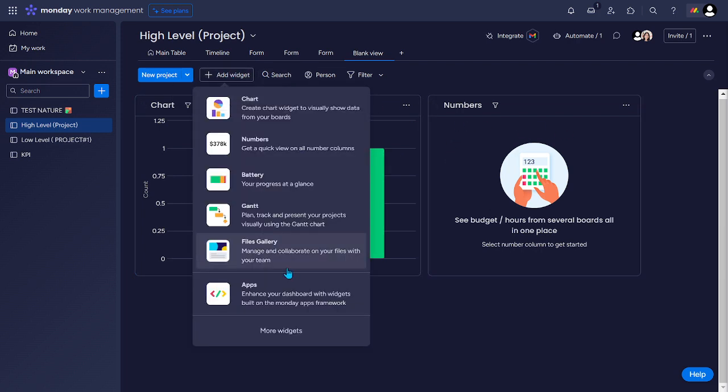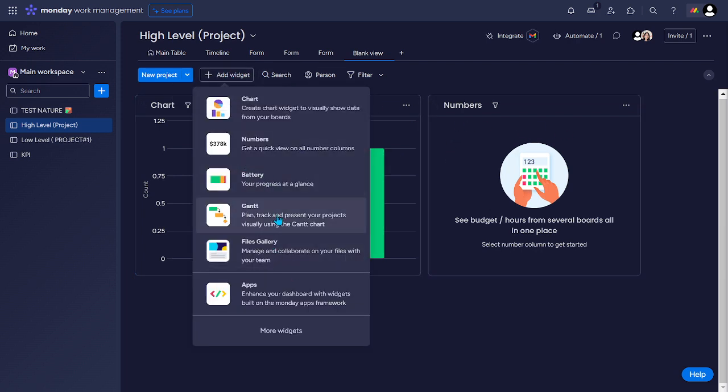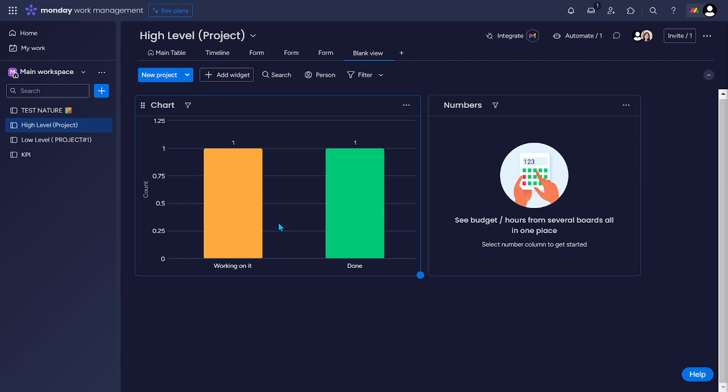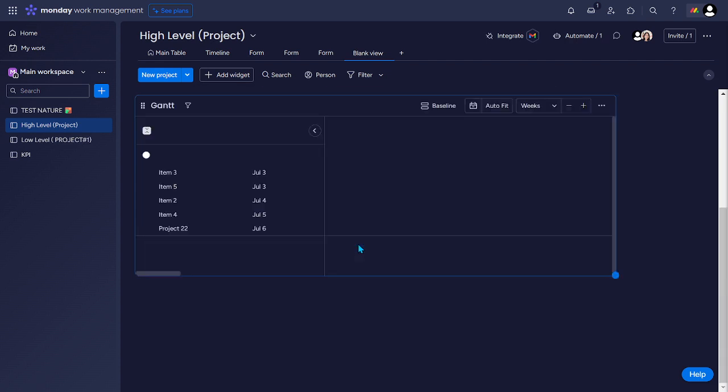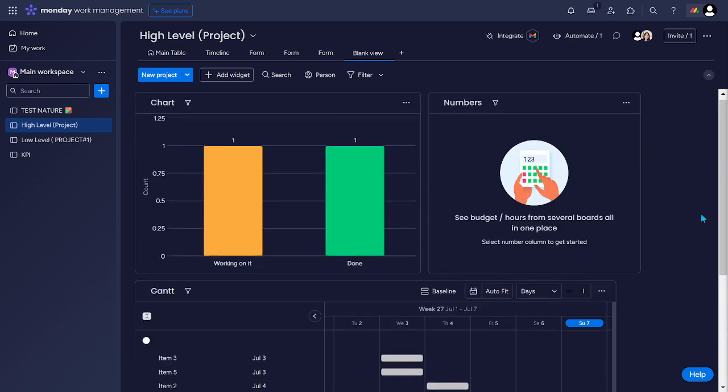Let's say another here, the Gantt. Okay. So let's say this is all good.